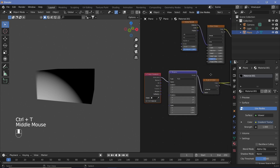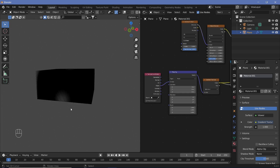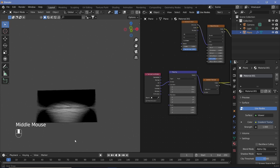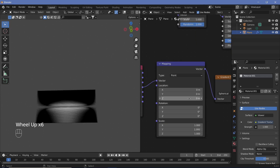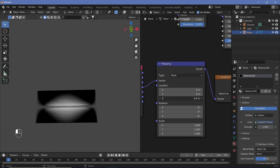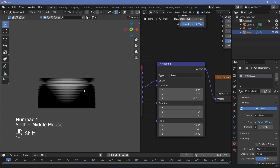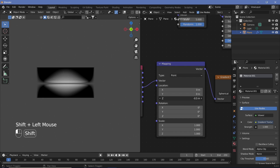To fix that, Ctrl+T with the Gradient Texture selected and Node Wrangler on to get the Texture Coordinate and Mapping nodes. If Node Wrangler is not on, add them manually and switch from Generated to Object. Since the gradient is now at the center of the bottom-most plate, we need to lift it up. Change the location on the Z axis until it comes to the center. Hit 1 for front view, then 5 to exit orthographic view, and place it roughly at center ensuring a symmetric shape — about -0.5 seems like the correct value.